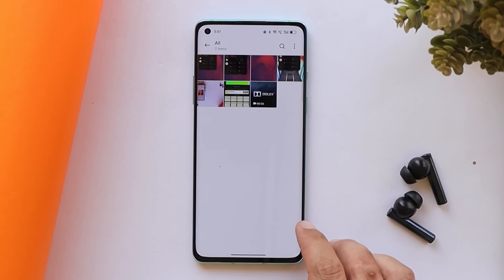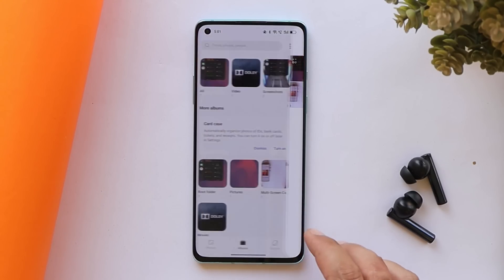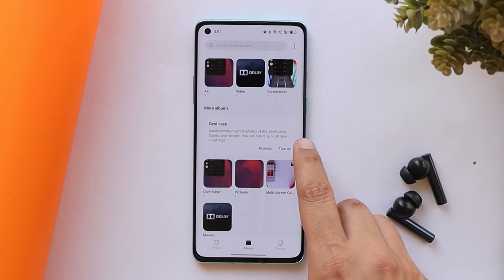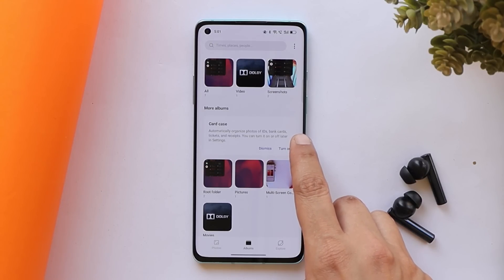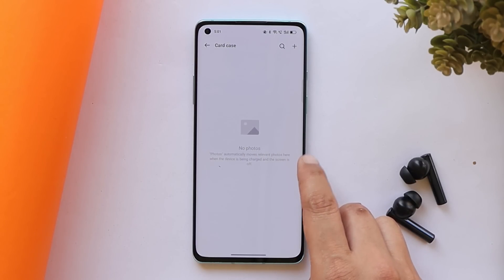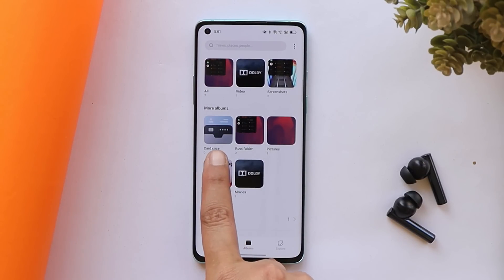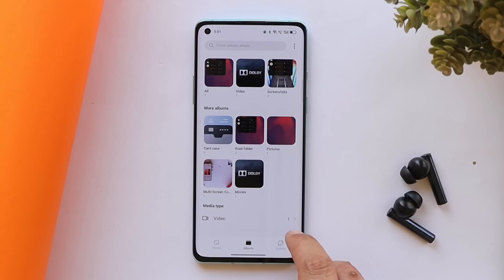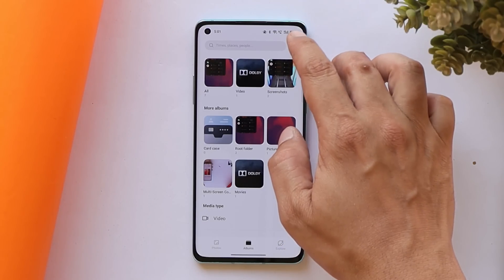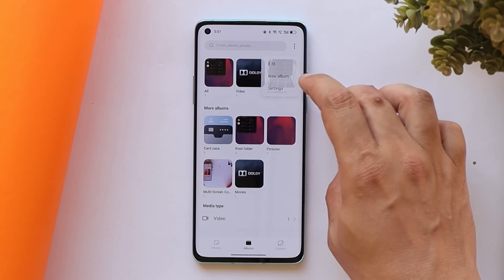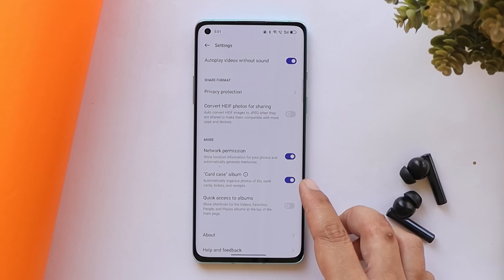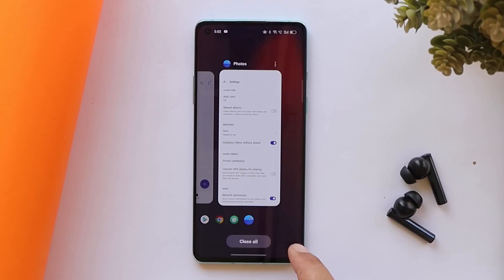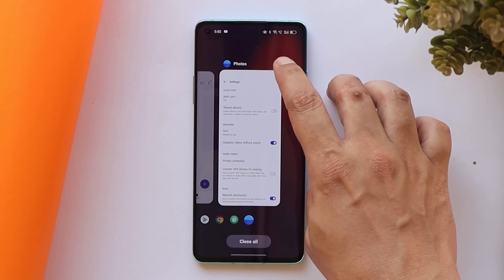With the next change log, they have updated the Gallery application, which brings a new feature called Card Case. This automatically organizes the photos of your ID cards, bank cards, tickets, and receipts. Once you enable this, you'll find a separate Card Case option in the gallery. If you want to disable it, just tap the three dots, go to Settings, and from there you can disable the Card Case from the album.